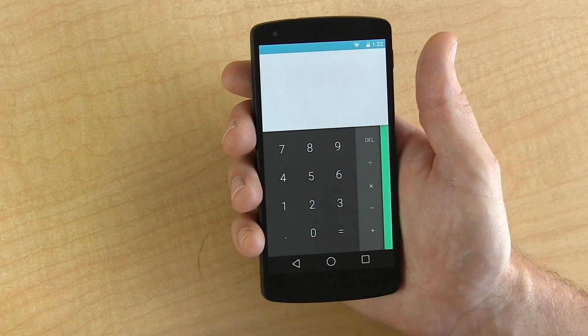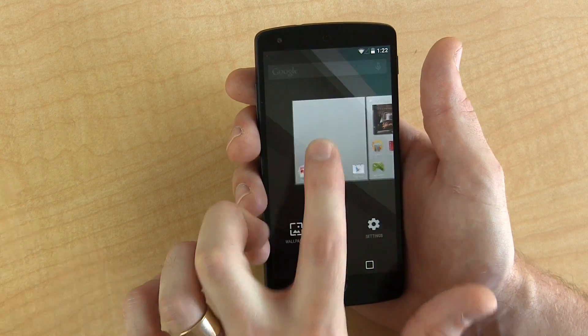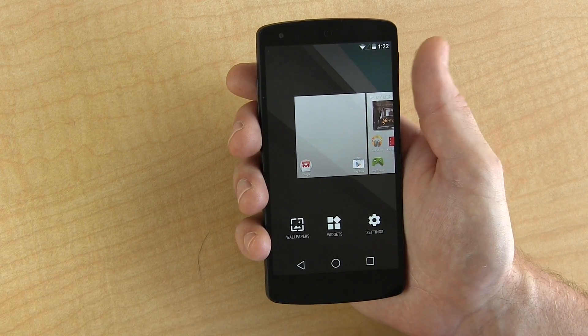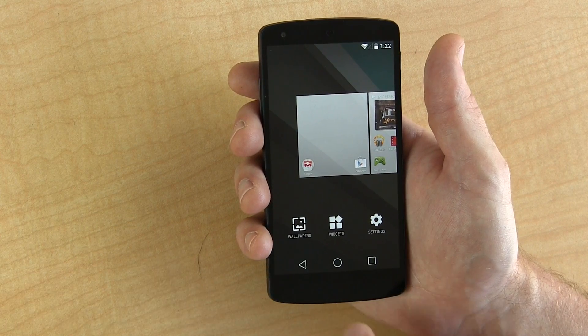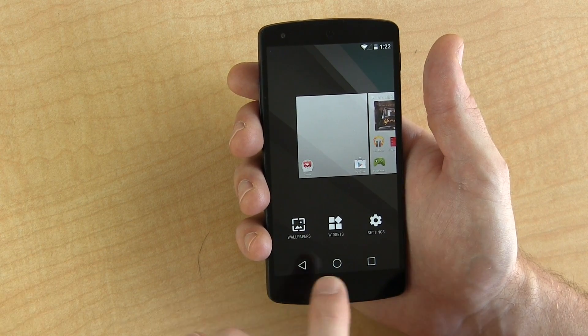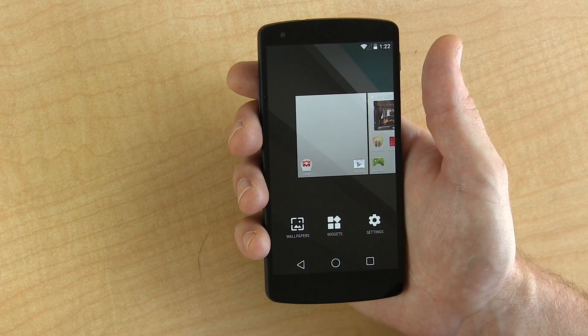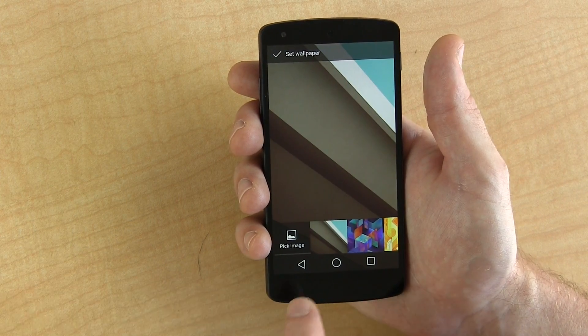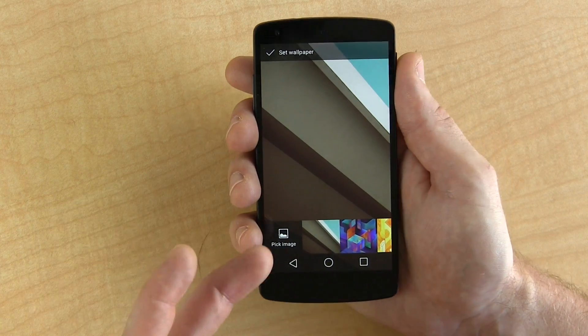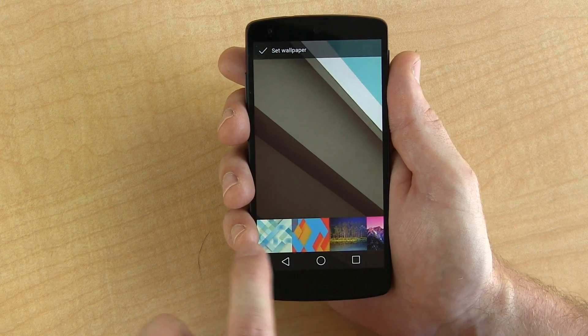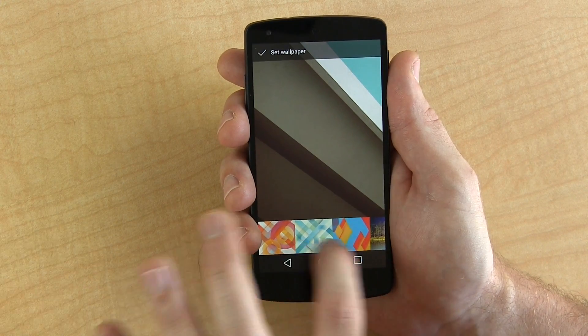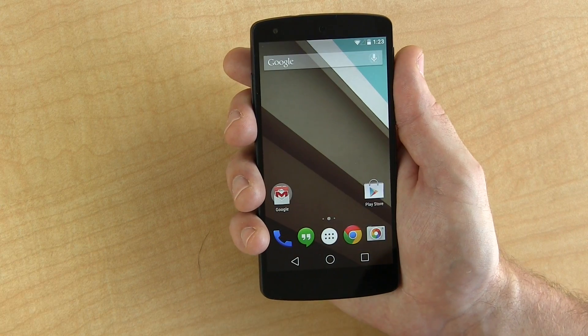As you can see, the status bar changes color. I can long press on the screen — it's still using the Google Experience Launcher. It looks like these icons are slightly different, like the wallpaper icon looks a little bit different, while widgets and settings look similar. This is the only wallpaper that I can see that's new in Android L. If I scroll to the right, everything is pretty much Nexus 5 standard — correct me if I'm wrong in the comments below.